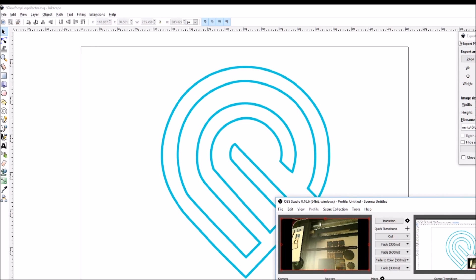Hello, welcome to the basement. I have a pre-release Glowforge here and we're going to walk through the whole process of starting up, booting up the Glowforge.